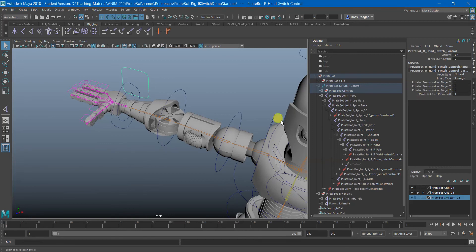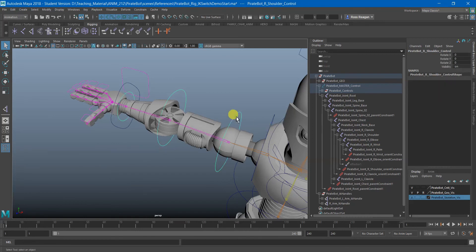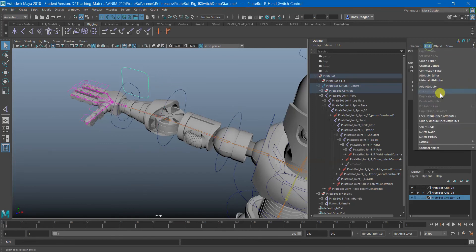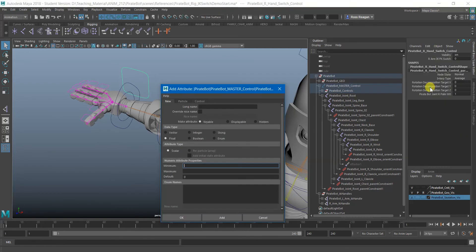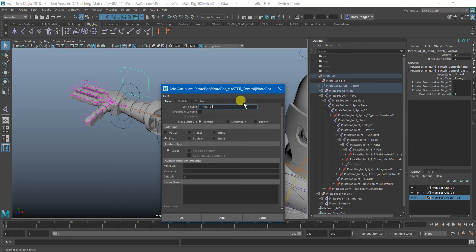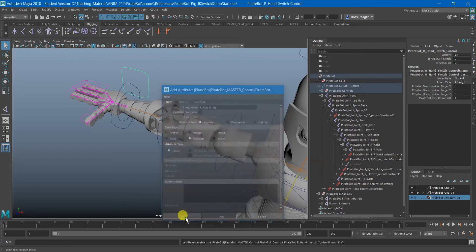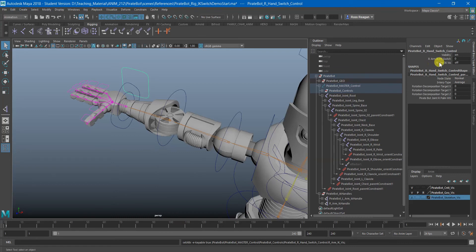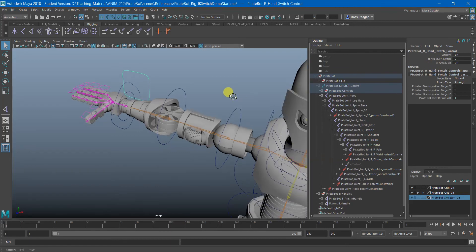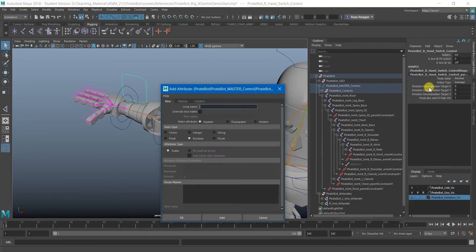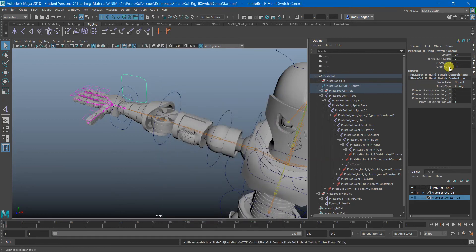You want to be able to toggle on the visibility of the FK and IK controls. That's easy as well. We can say add attribute, R arm IK viz. I'm just going to make it that, I might make this a Boolean just so we can see what the difference is there because it's either going to be on or off. And we can make one, the same exact thing, just R arm FK viz. Make that a Boolean as well. And you can see it's literally just on or off rather than numbers.